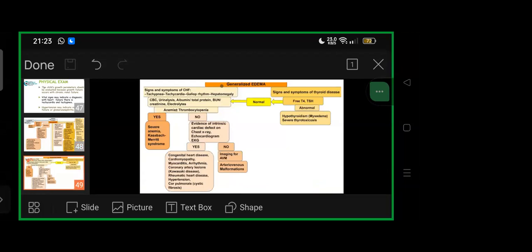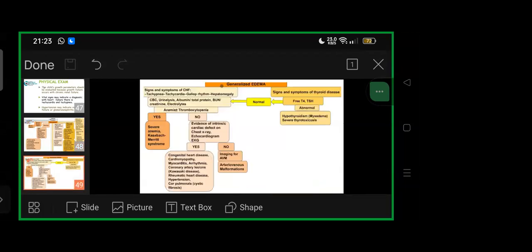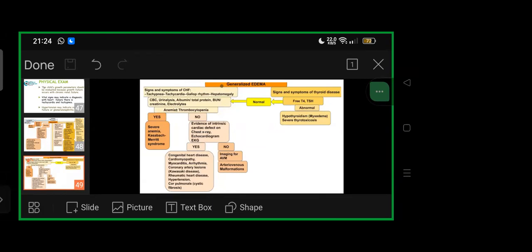Another set related to cardiac—signs and symptoms of CHF like tachypnea, tachycardia, gallop rhythm with hepatomegaly—go ahead with first line tests: CBC, urine analysis, albumin, total protein, BUN, creatinine, and electrolytes. If anemia plus or minus thrombocytopenia present, possibility for such generalized edema can be severe anemia or Kasabach-Merritt syndrome. If anemia and thrombocytopenia not seen, then evidence of intrinsic cardiac defect seen, based on echocardiogram, chest x-ray, and EKG.